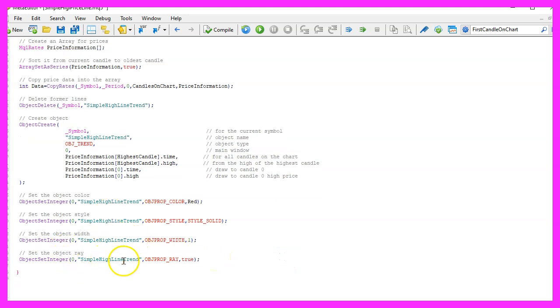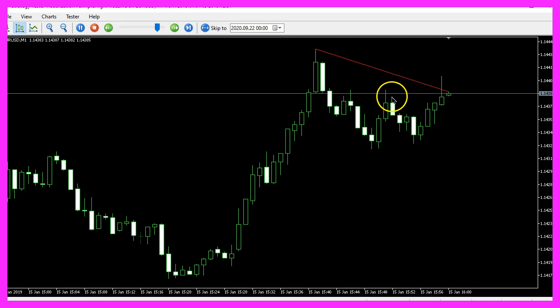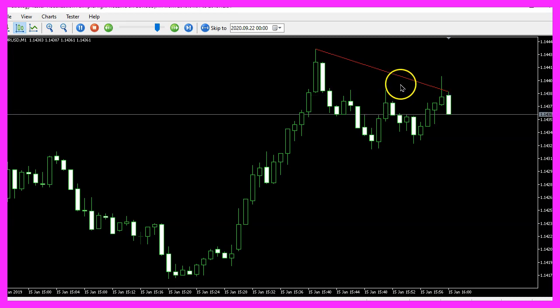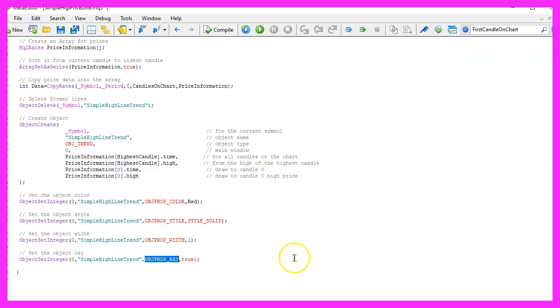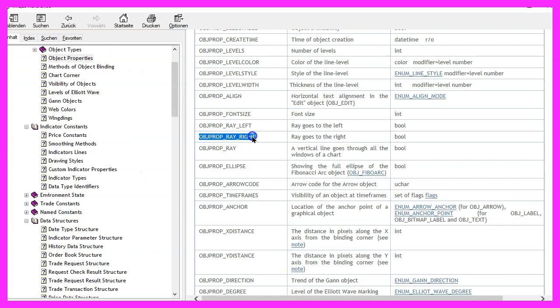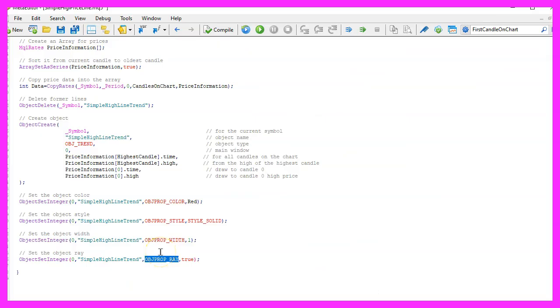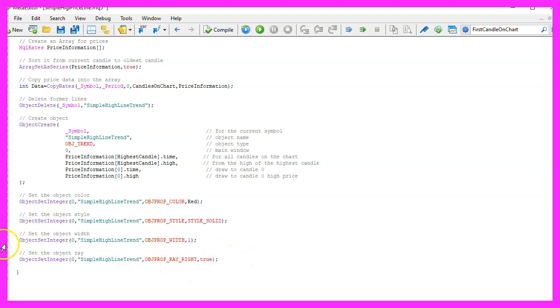This one is called OBJPROP_RAY and this is actually not working right now. Let's mark that, press F1 and I think I need to use this one. This is called OBJPROP_RAY_RIGHT, so let's exchange that and this will cause the line to be drawn through the current candle and into the future.